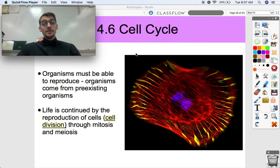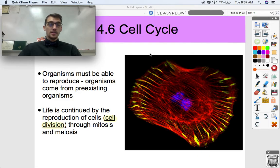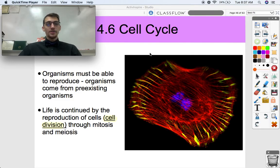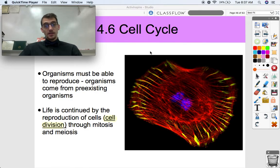Hi everybody, it's your AP Bio teacher, Mr. Poser. Today we're continuing our unit on cell communication and the cell cycle, unit 4 in AP Biology, by discussing topic 4.6, which is aptly titled the cell cycle.